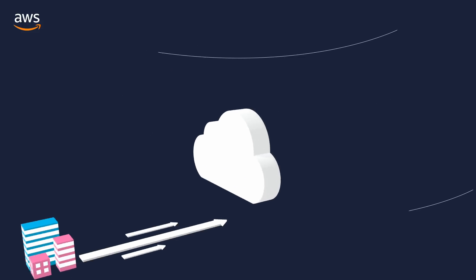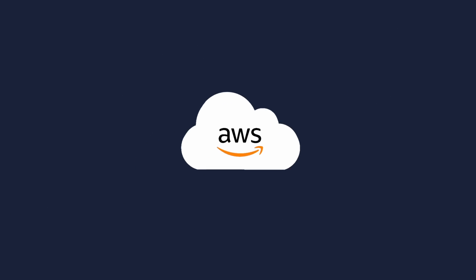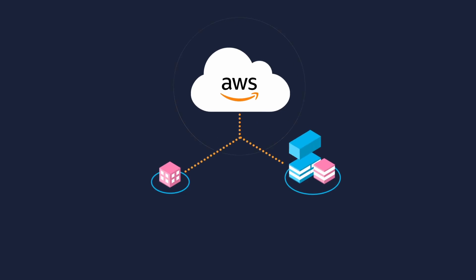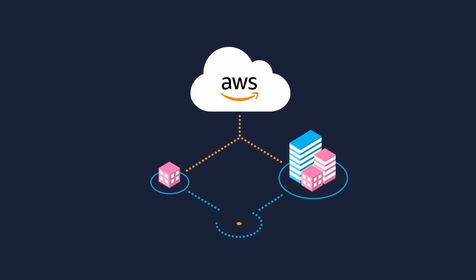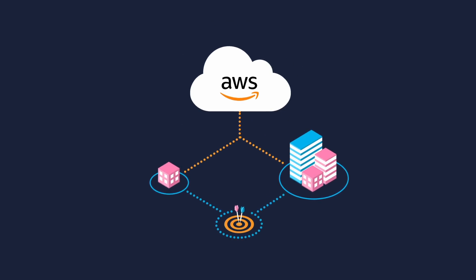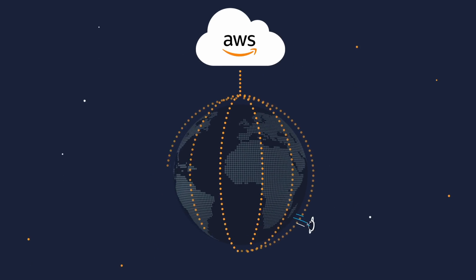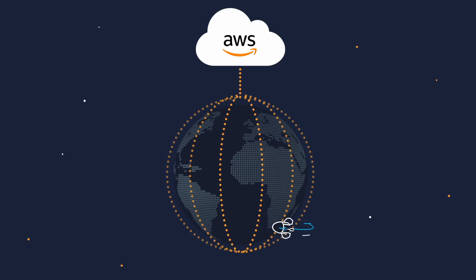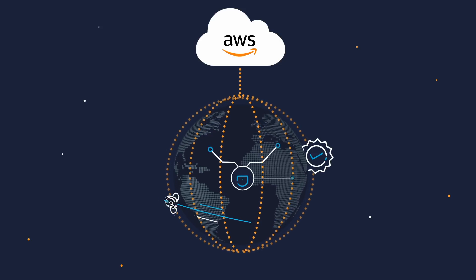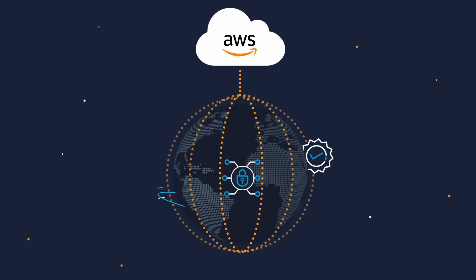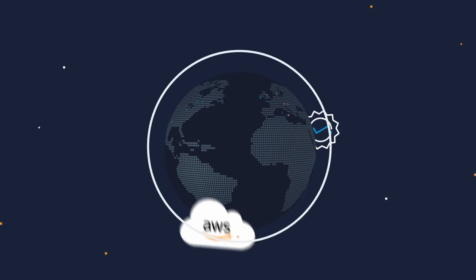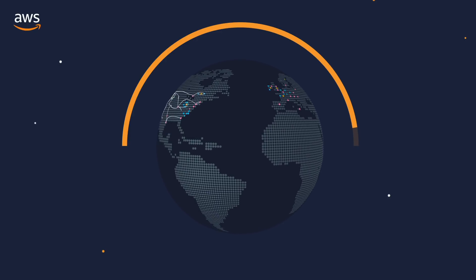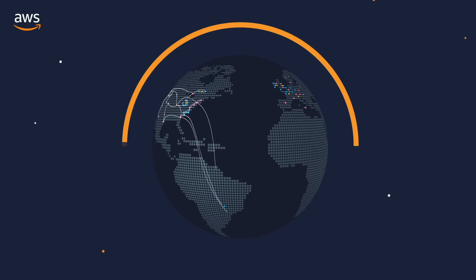AWS delivers a cloud infrastructure companies can depend on, no matter their size, changing needs or challenges. It's designed and built to deliver the most scalable, reliable and secure cloud computing environment with the highest quality global network performance available today.